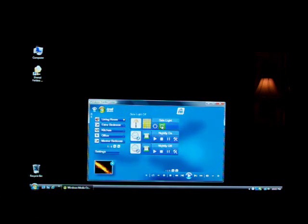I open up Windows Media Center. You can see that the main light is on. I'm going to turn the light off. It will get dark.